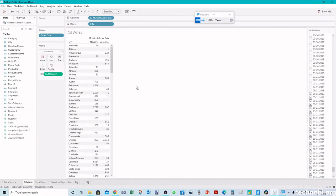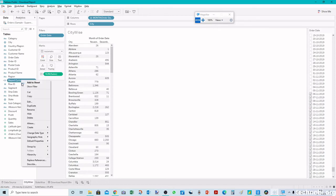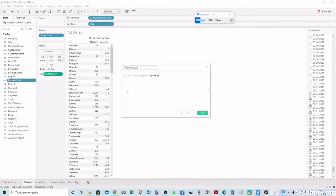In Tableau we can create a calculated field. I have already created here and I have called it report cycle. Here I have written the formula saying order date is today minus 365 days. So today minus 365 days will be 11-6-2019 and order date should be greater than that.